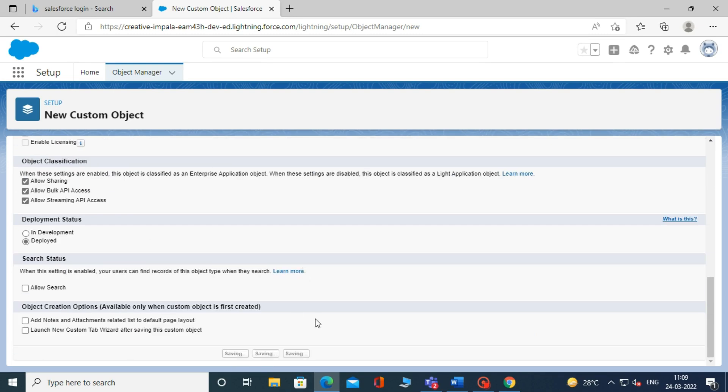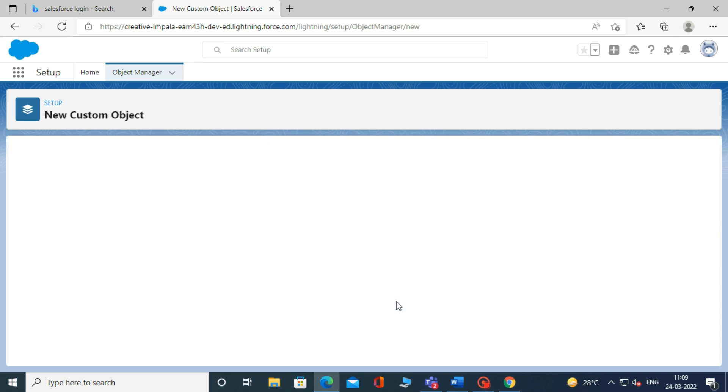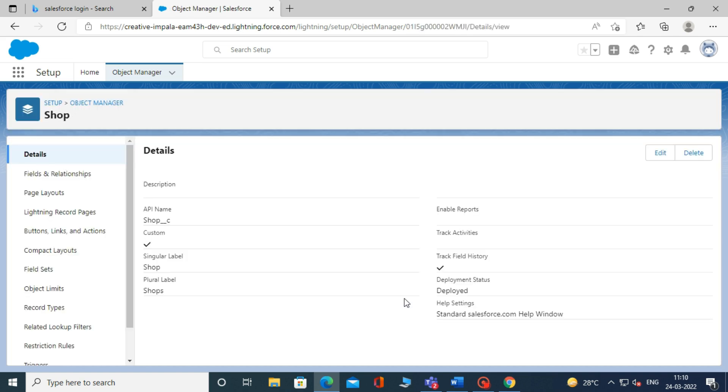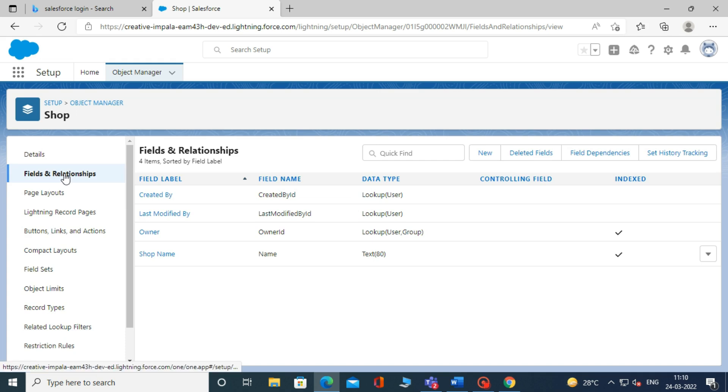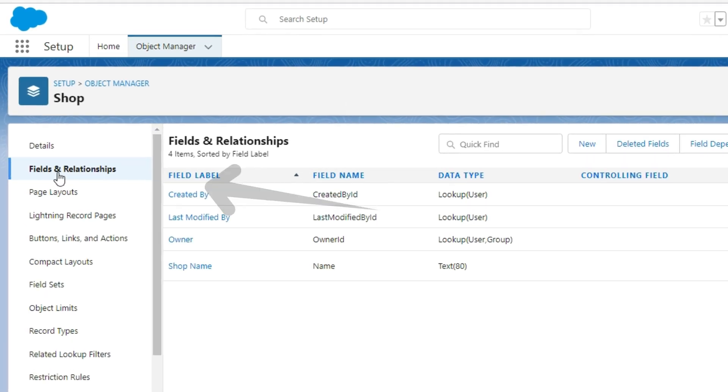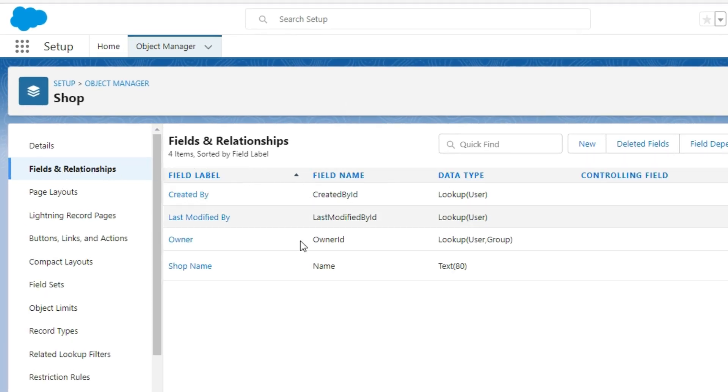When a custom object is created, you can create fields for your custom objects. To do that, you have to first open your custom object, then click on the Object Manager. From the above list, to create fields, click on Fields and Relationship.